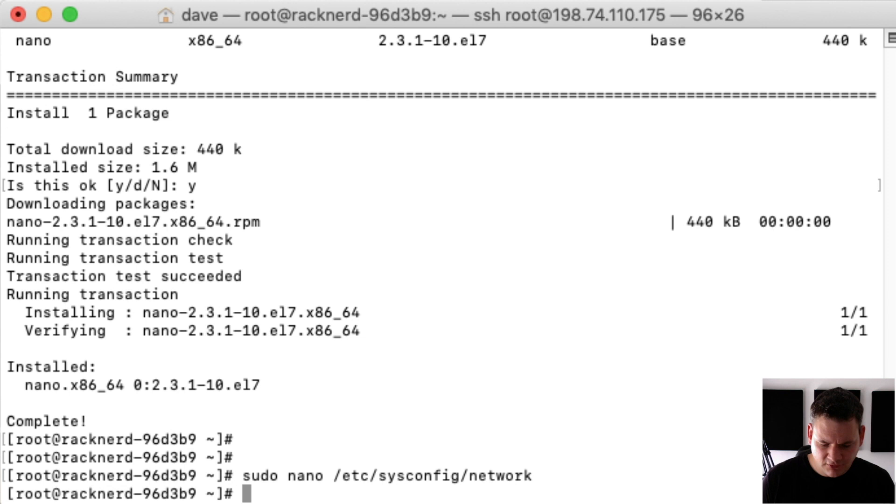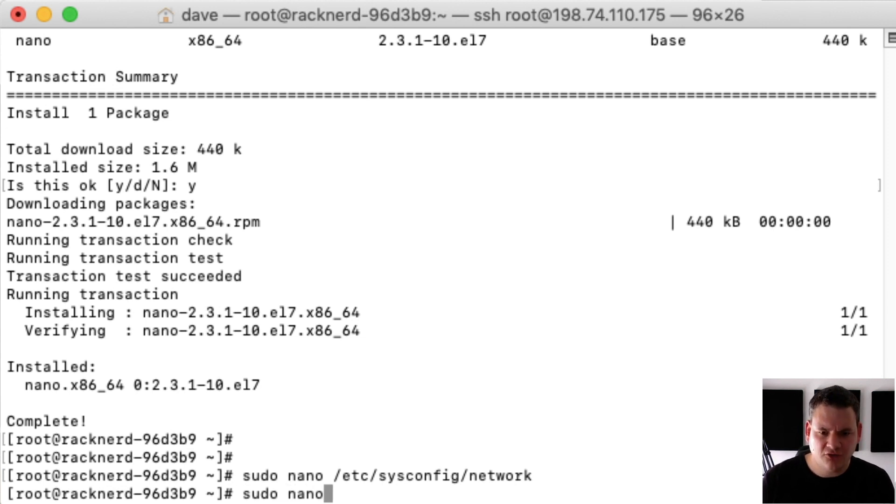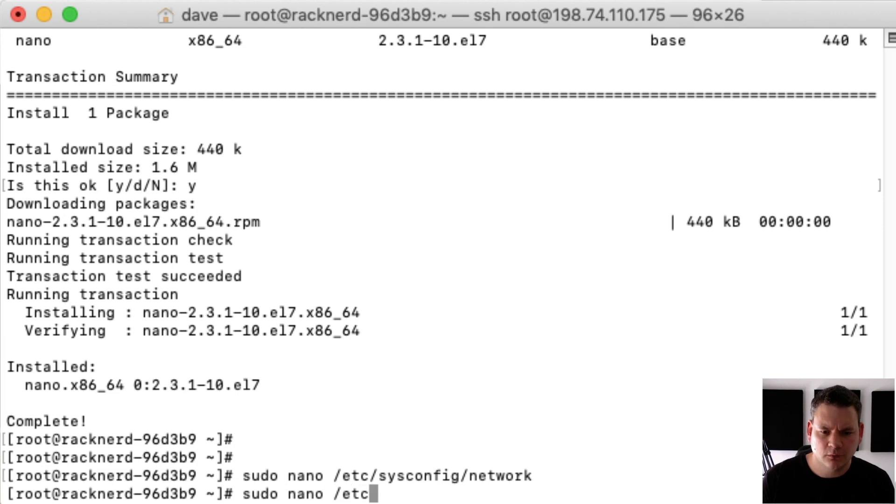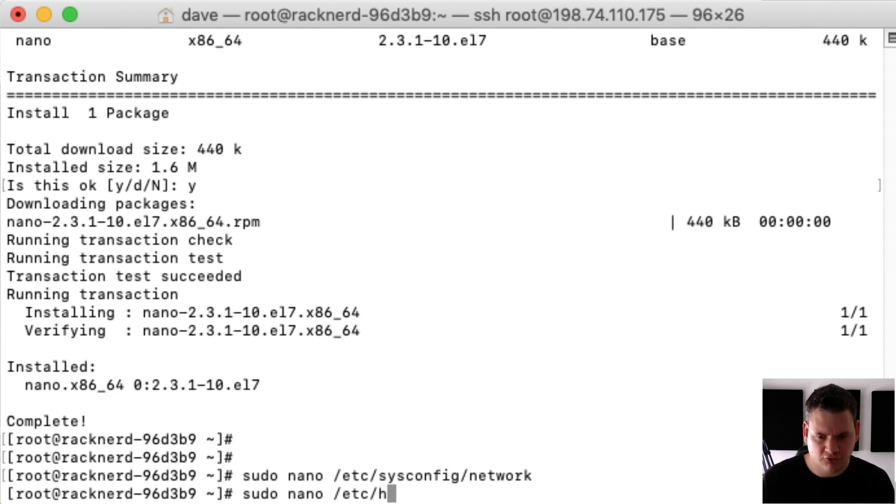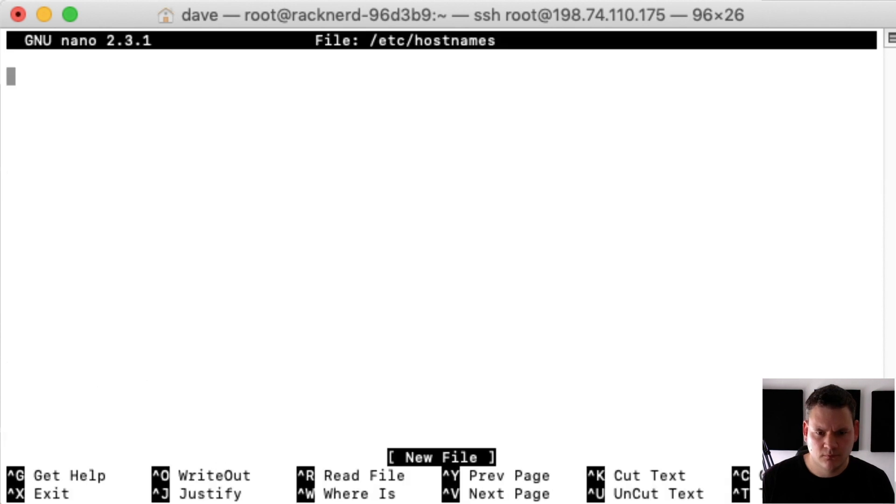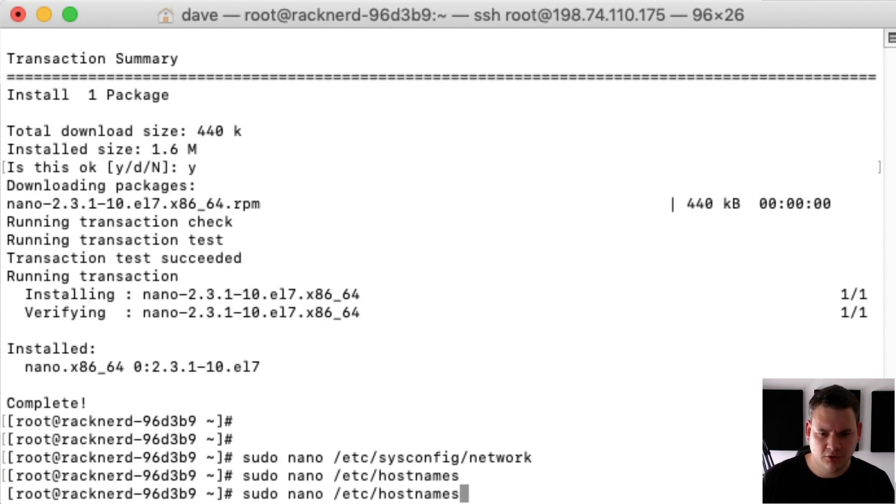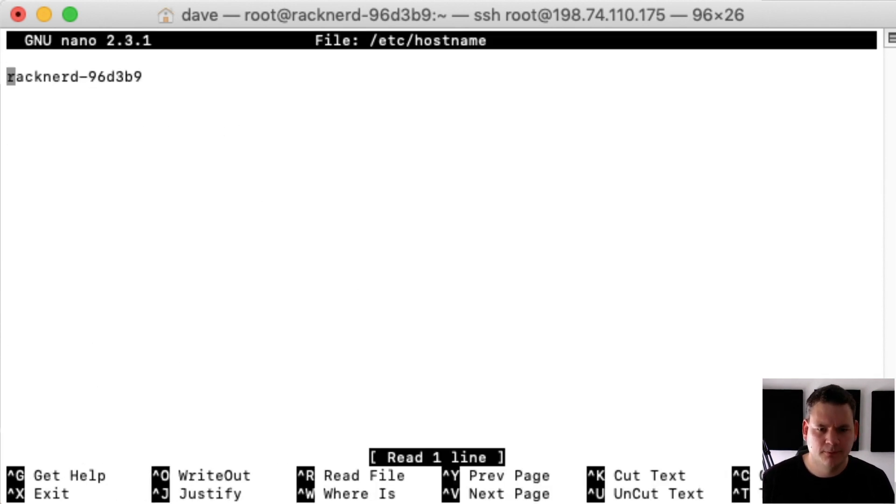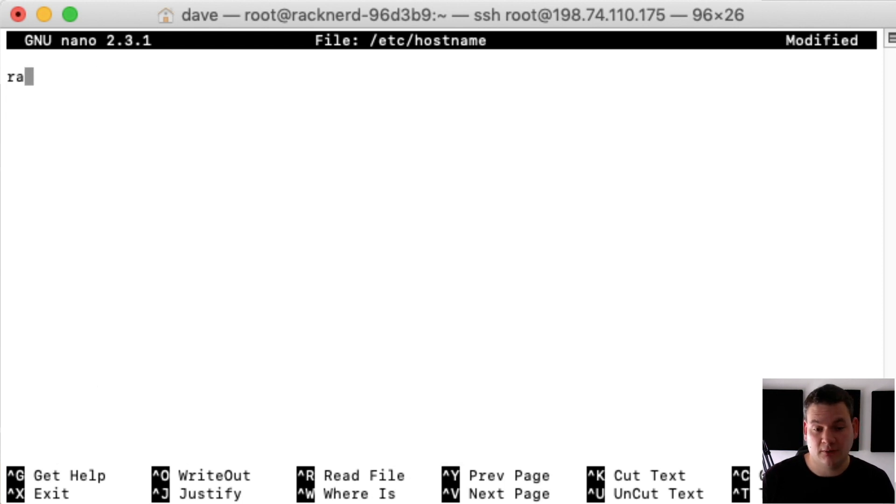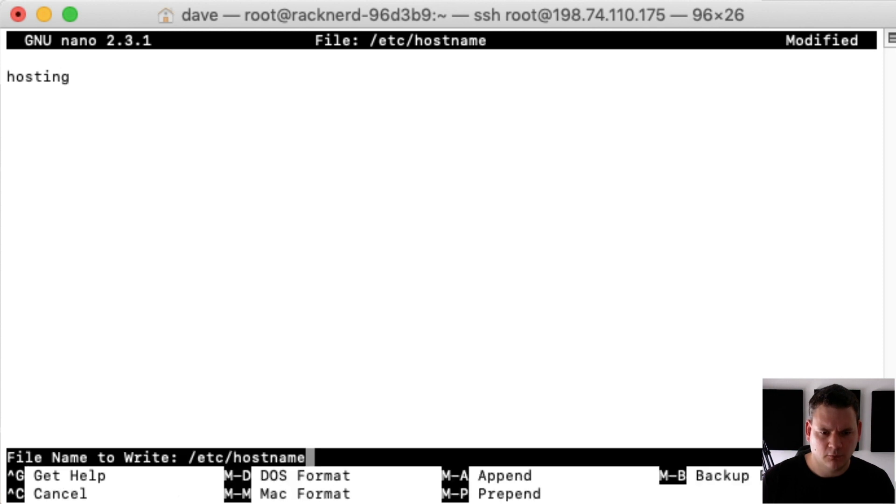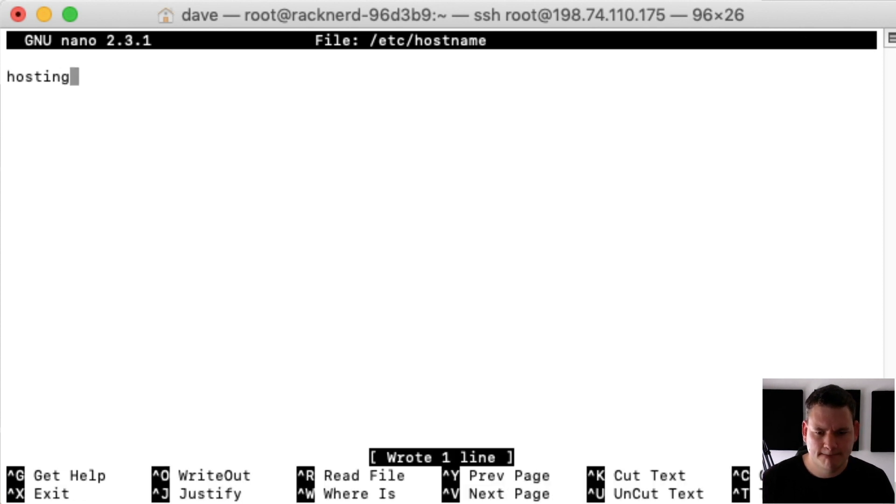Next thing we need to do is change our hostname file. So we'll go /etc/hostname. And we're going to change this to hosting because that's what we wanted our hostname to be. Save that.